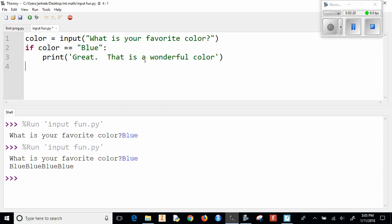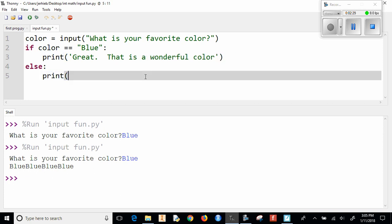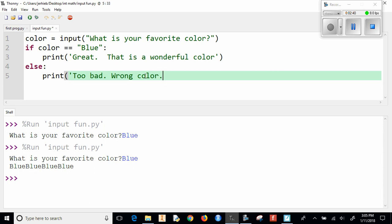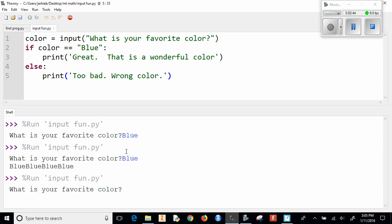And then we can say else. So if it's not blue, print too bad, wrong color. So now when I run this, it'll be a little bit more interesting.